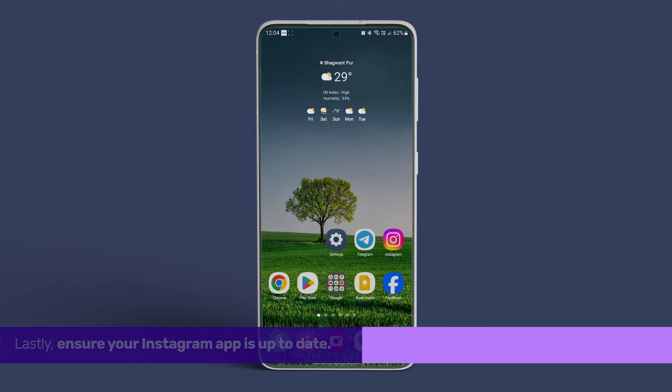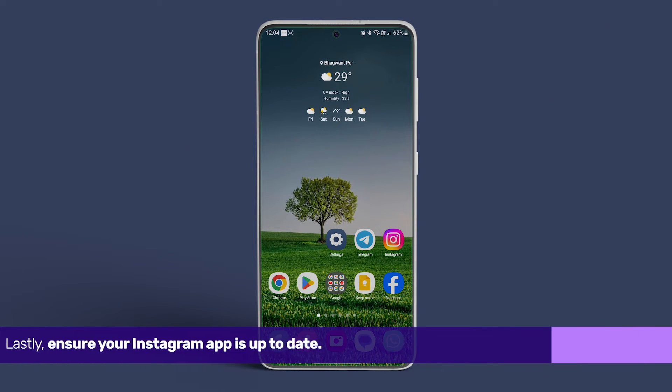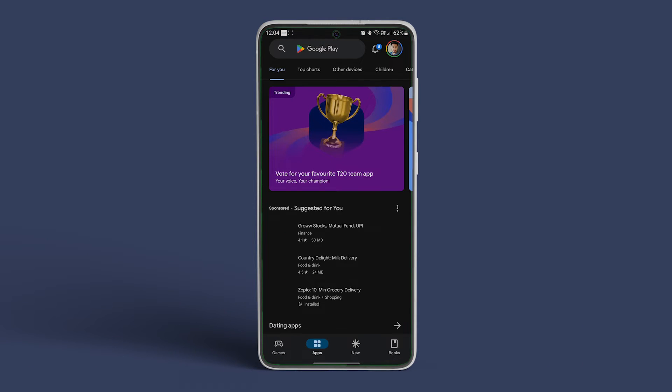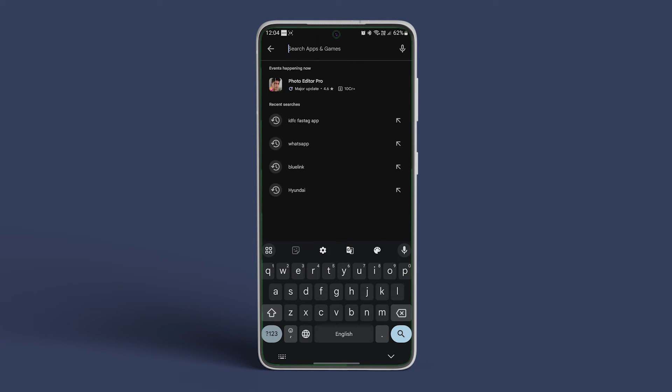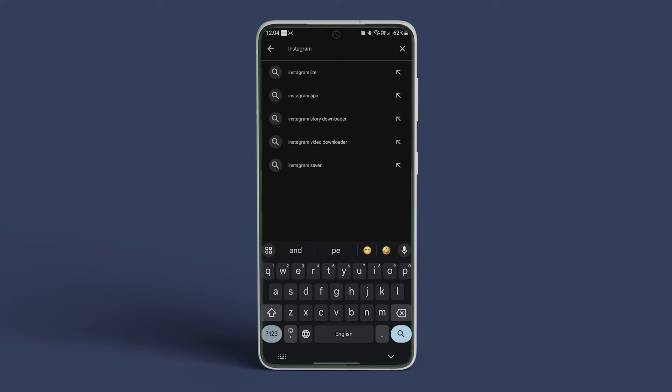Lastly, ensure your Instagram app is up to date. Head to the Google Play Store on Android or the App Store on iPhone, search for Instagram, and tap on update if a newer version is available.